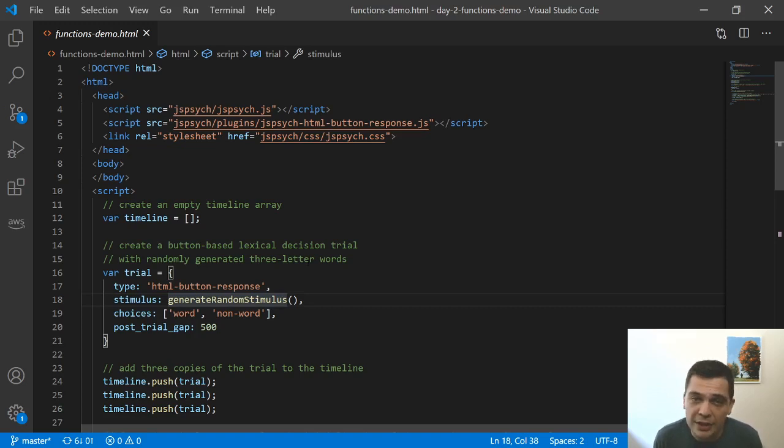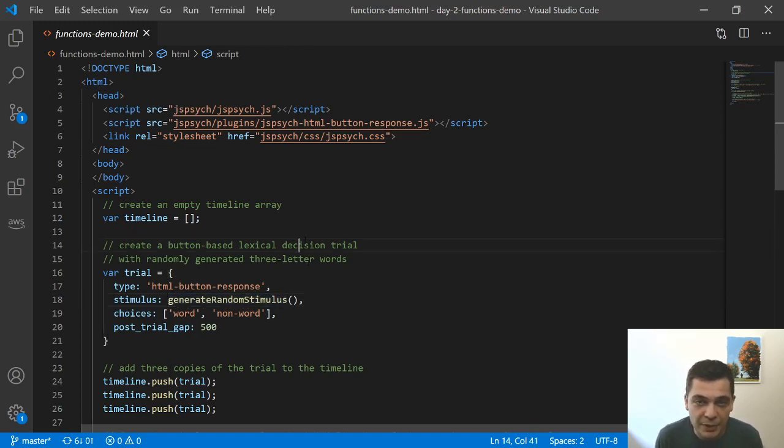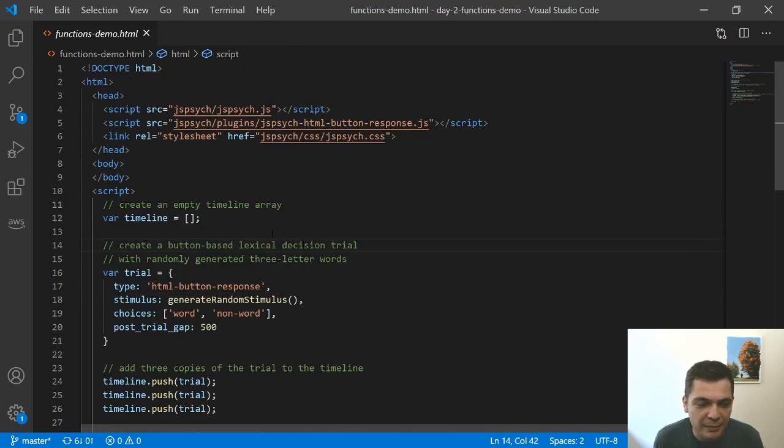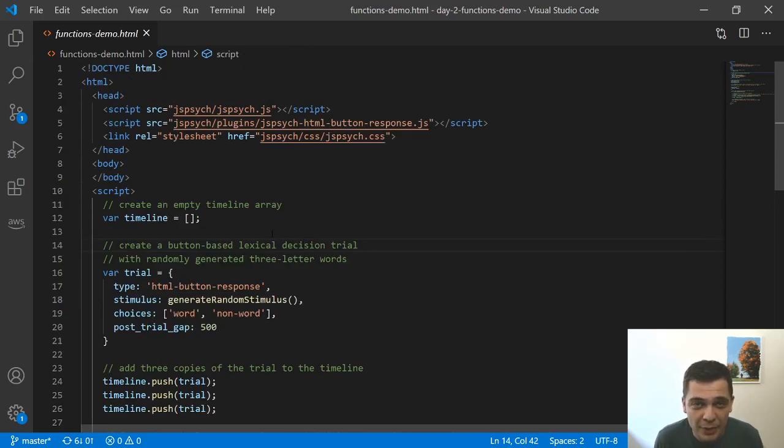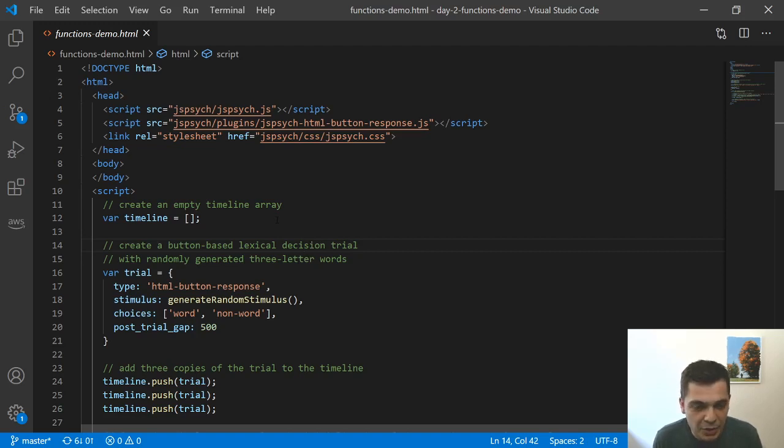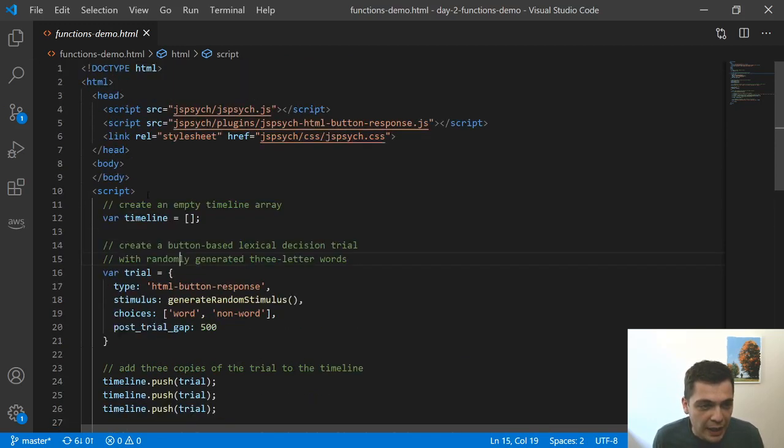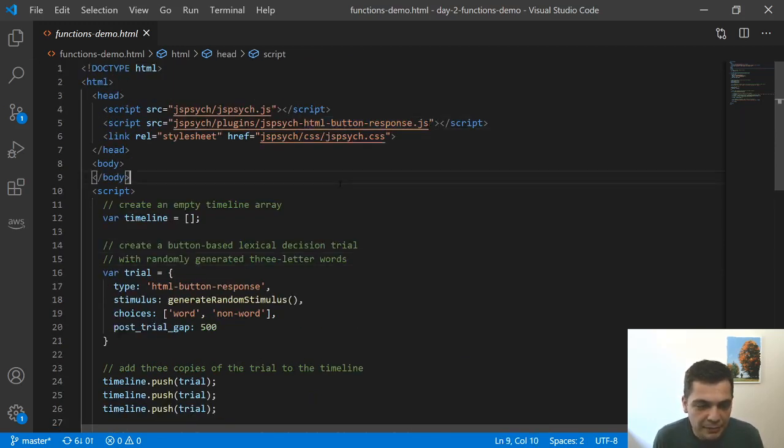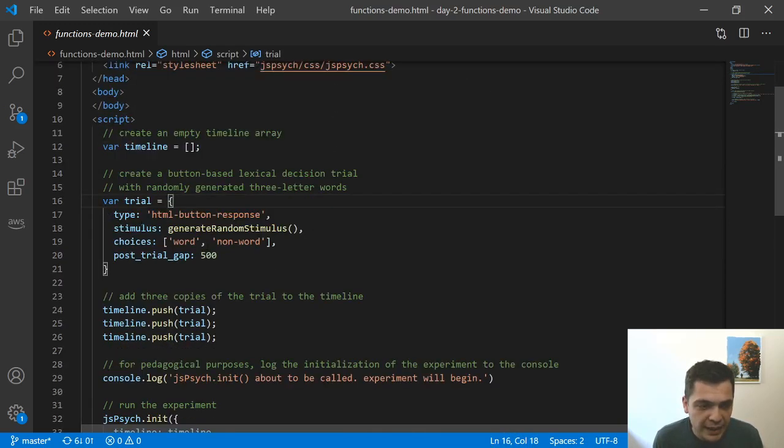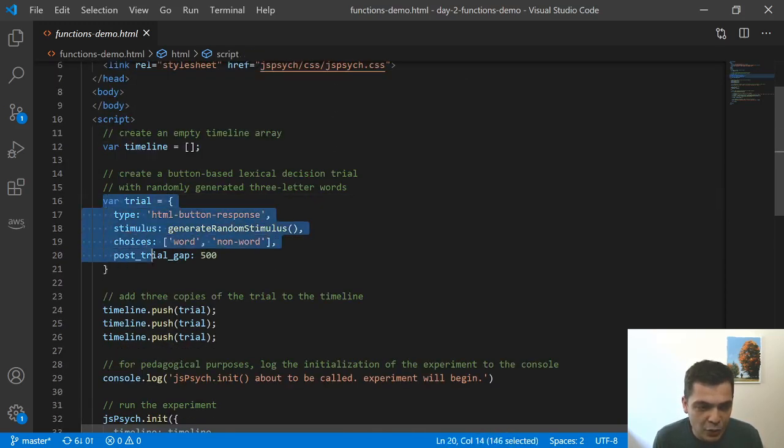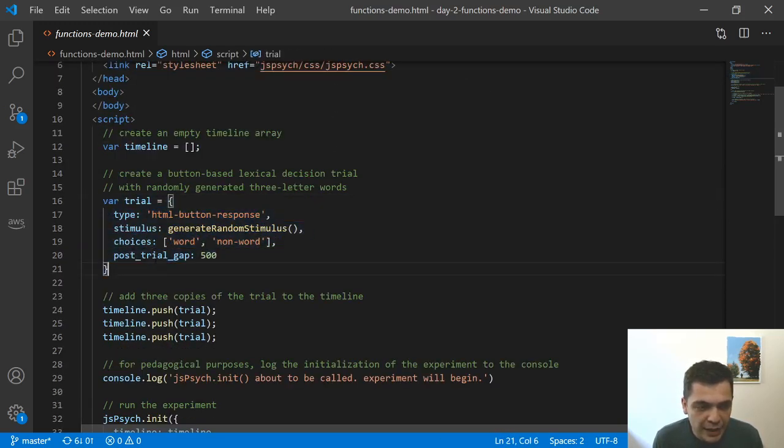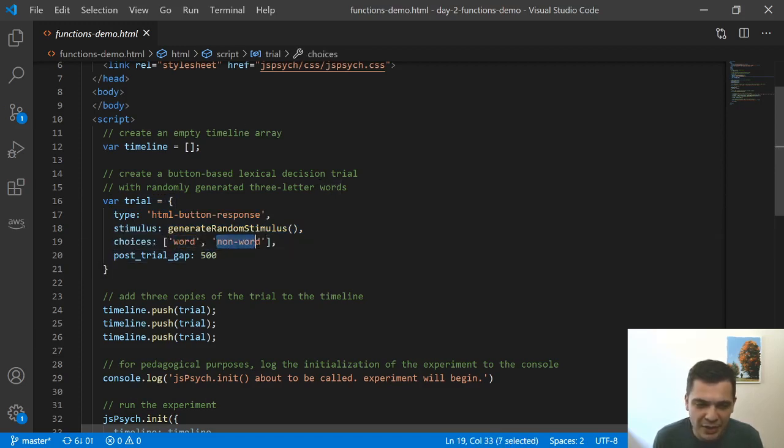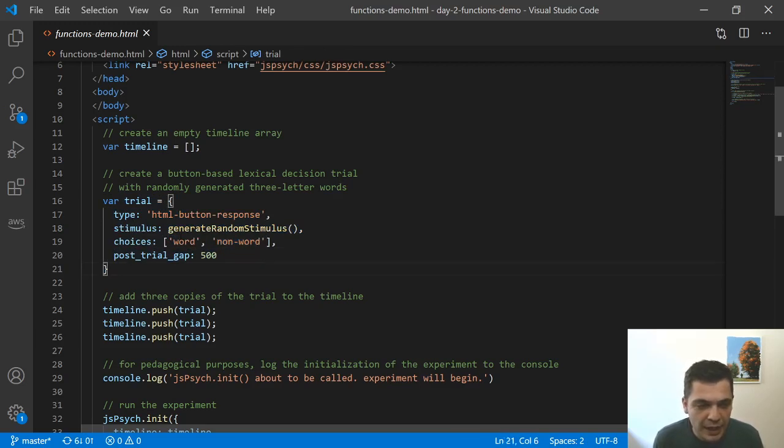So in order to demo this, I've created a very simple experiment. This experiment is kind of like a mock lexical decision experiment where you show people a string of characters and ask them if it's a word or not. I've got the HTML button response plugin loaded. I'm creating a timeline. There's a single trial here and there are two buttons that get created. One button labeled word and another for non-word. So the idea would be you would click whether the string is a word or non-word.